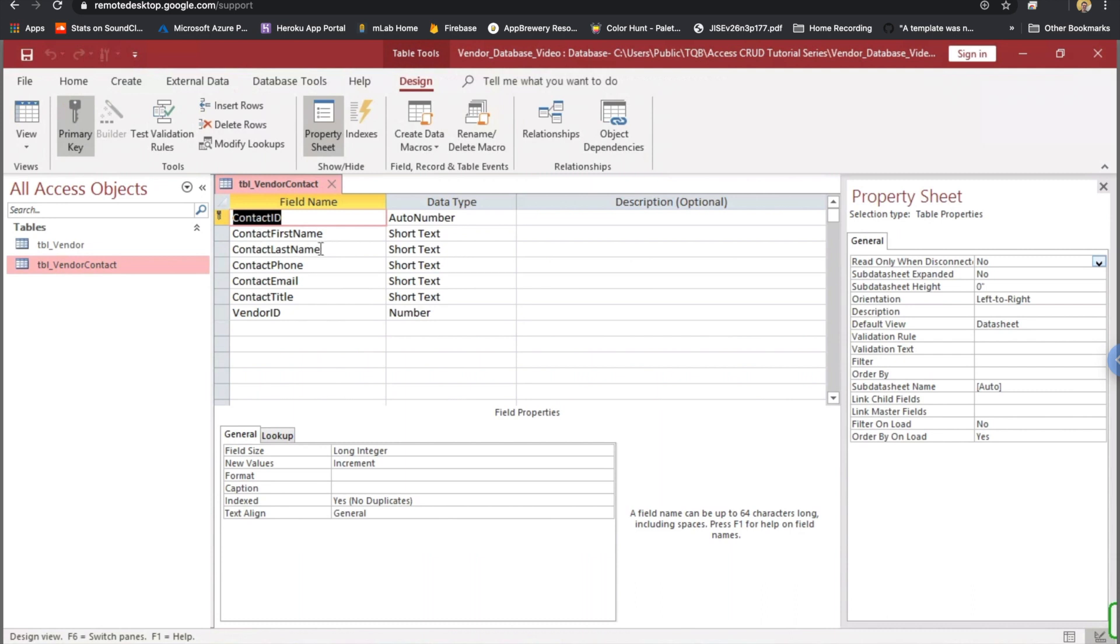Then we have a contact first name, last name, phone, email, and title. All those are short text data types. And then we actually have a vendor ID field as well. That's a number data type. And these would be the vendor ID that a particular contact belongs to.